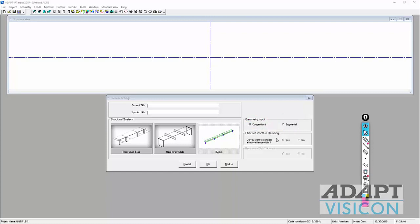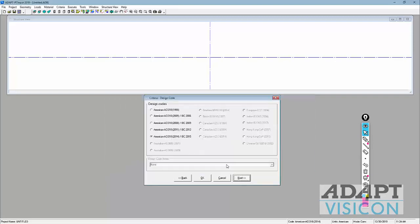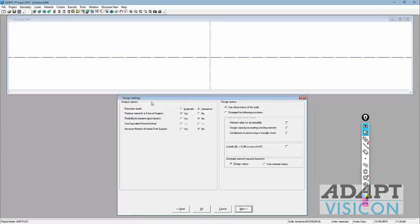We will use effective width in bending. This means the program will calculate the effective width for us based on the design code selected. We'll use the same design code, ACI 318-14, for the design of the beam. The option to increase moment of inertia over support is also available here. The equivalent frame method is inactive — that applies only to the two-way slab selection.